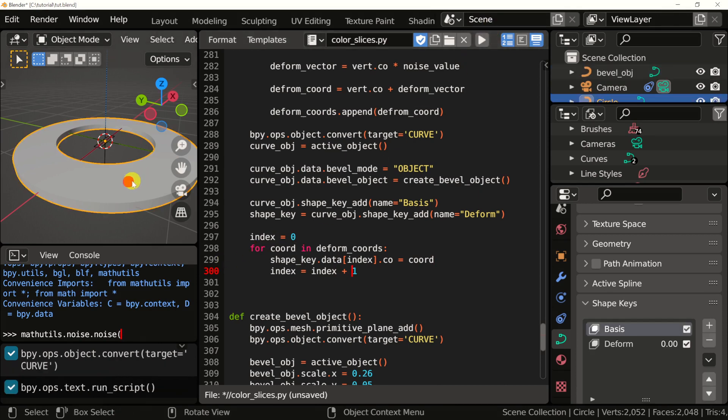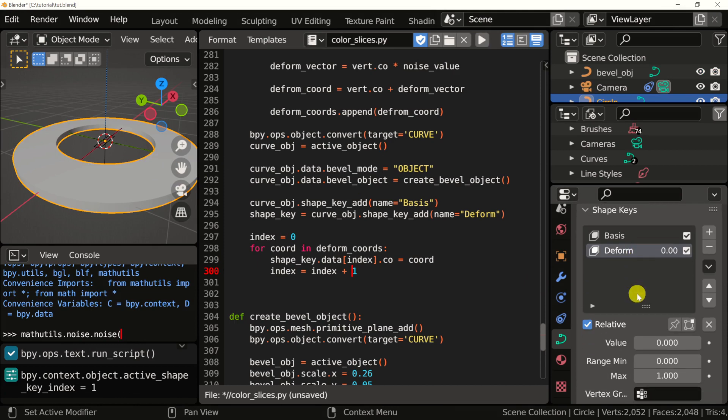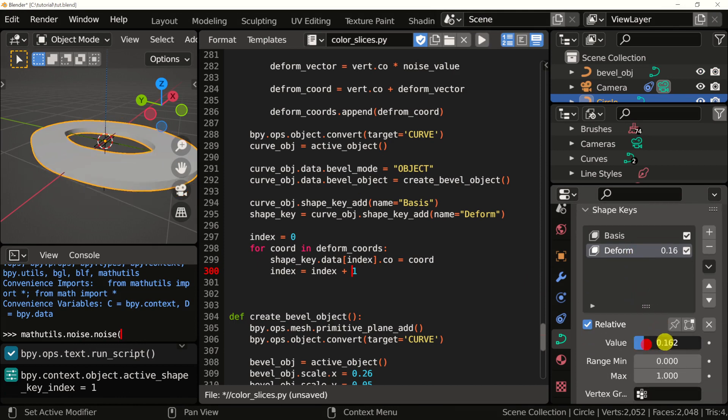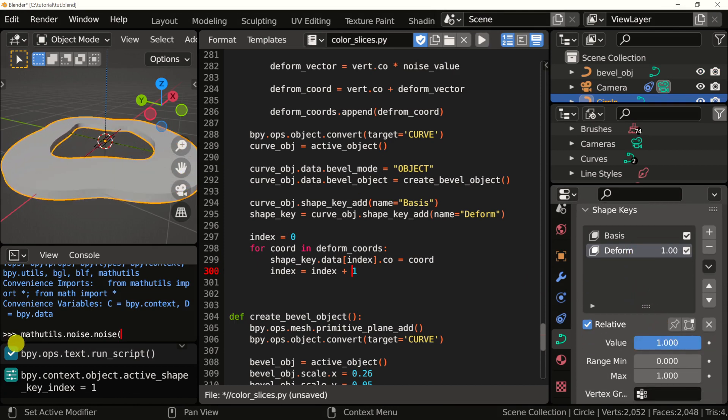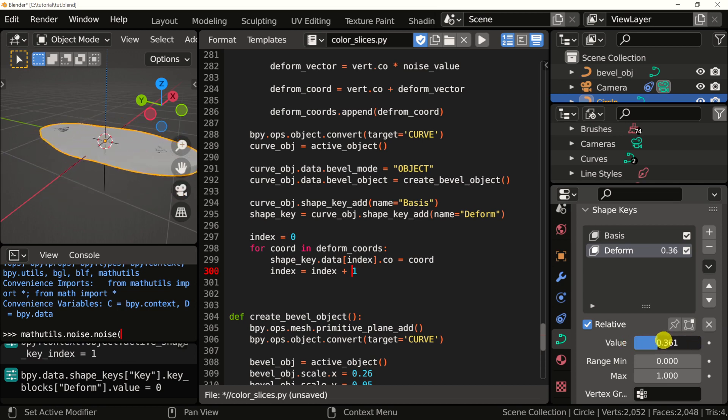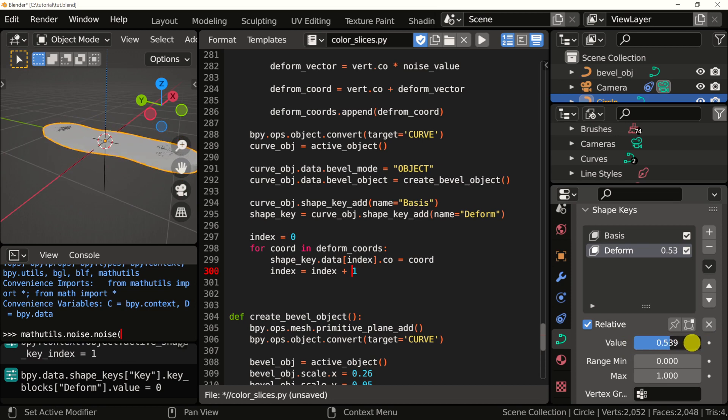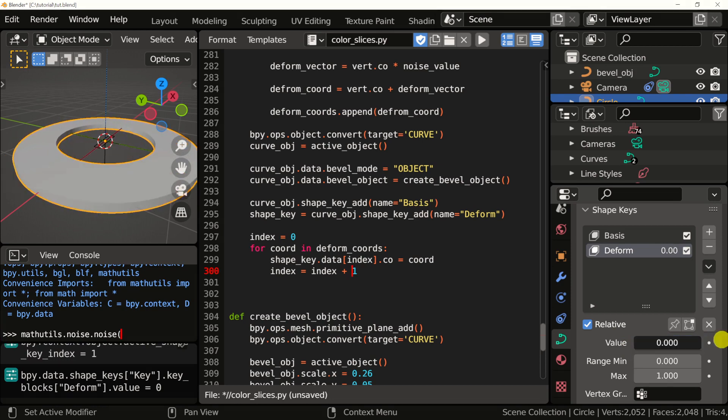Now let's run this and see what happens. Let's select the main curve, select deformed right here, and see what happens when I play around with the value. It's doing something but not what we want, it looks like it's flipping.